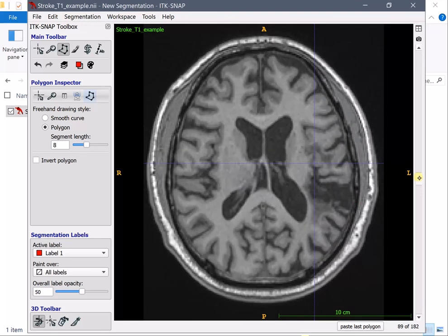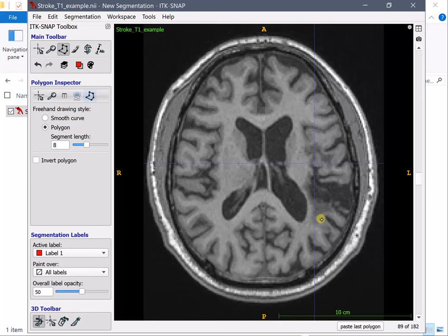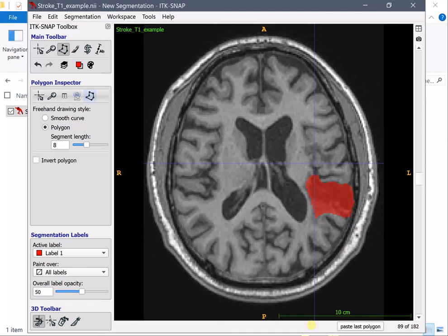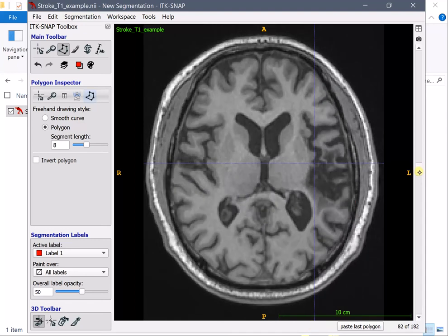So I'm going here at another slice further in there and I'm going to draw another area of the lesion. Very good. And here another one.